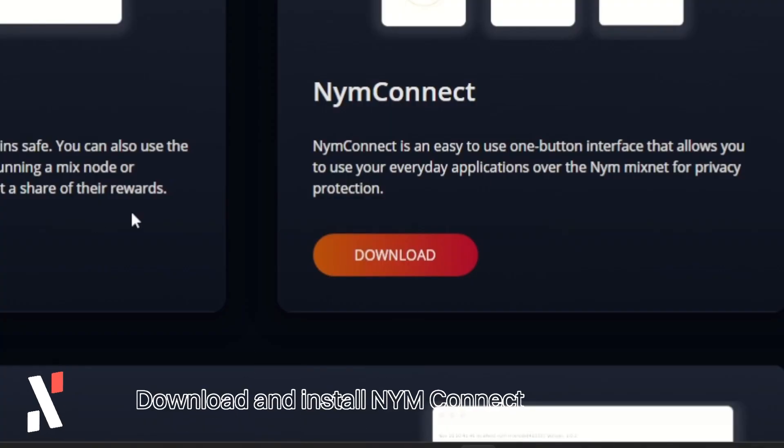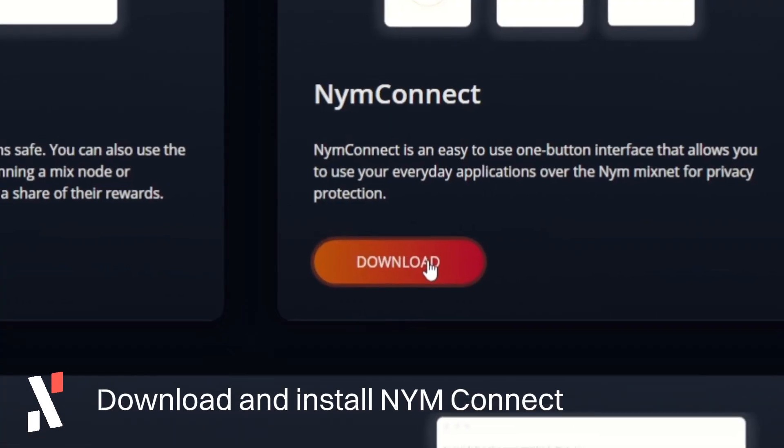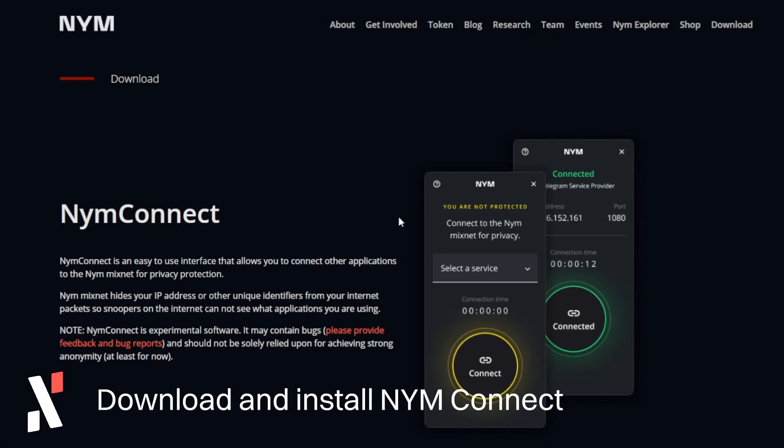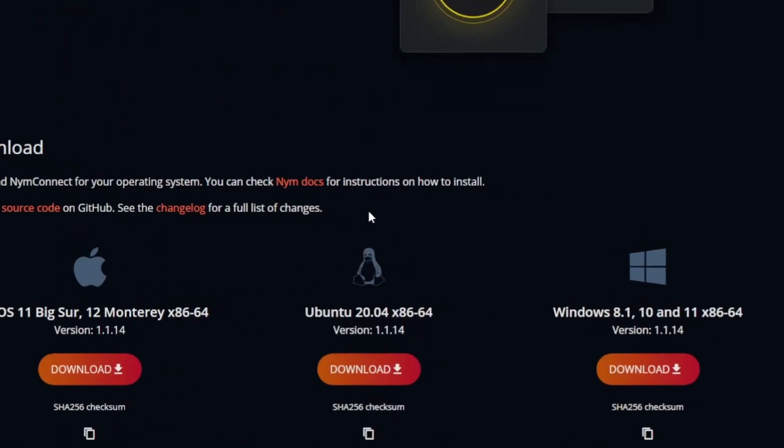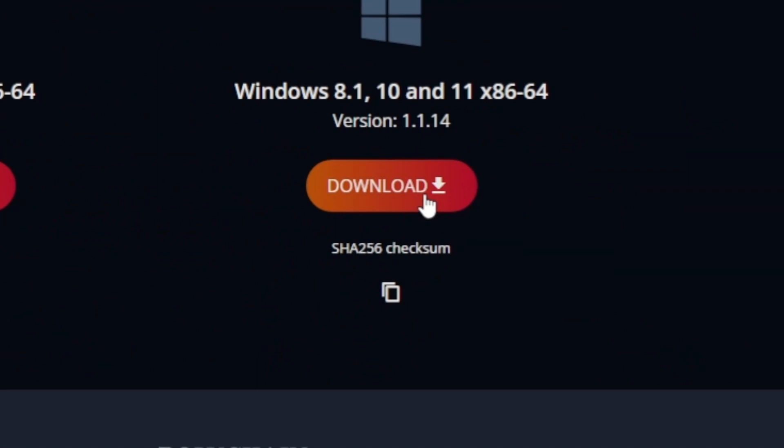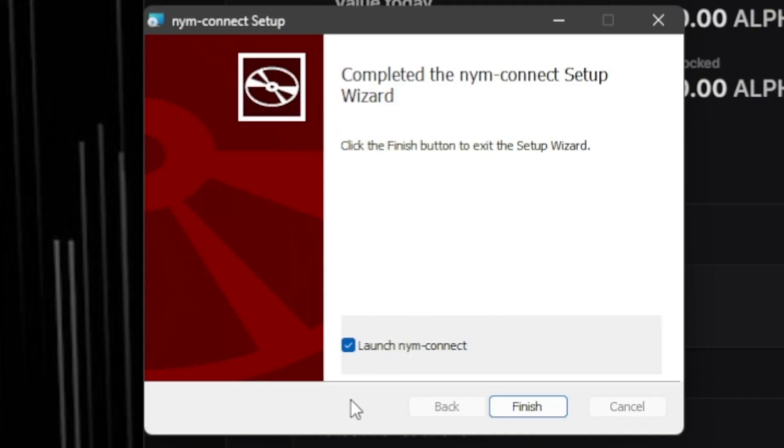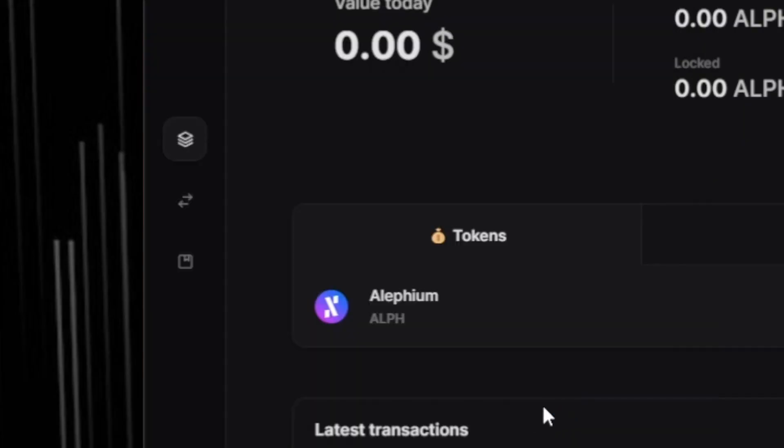Once you have successfully downloaded and configured the Alephium desktop wallet, head on over to NYM's official website and download the latest version of NIM Connect and proceed to install it.